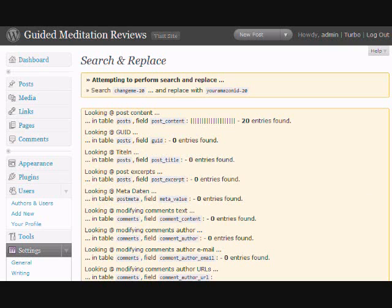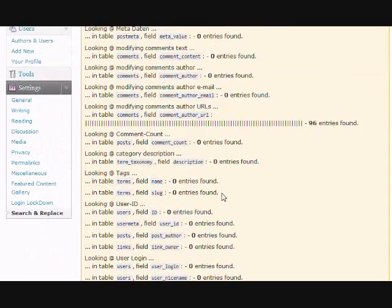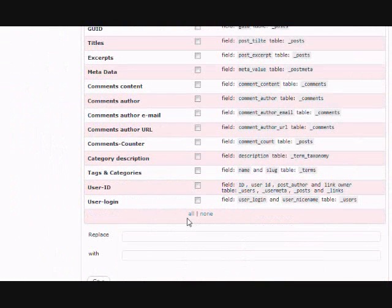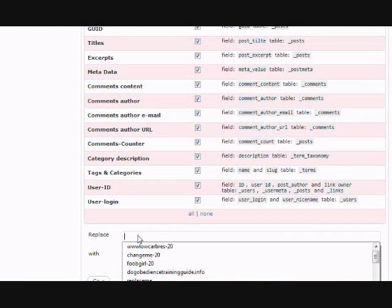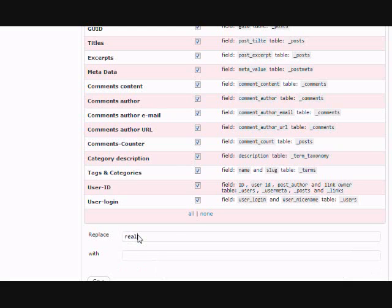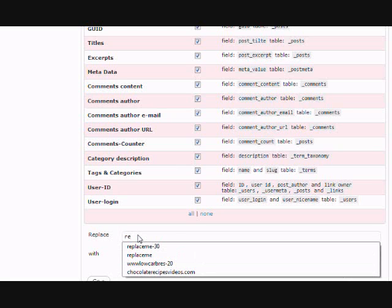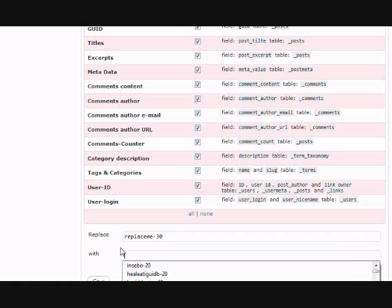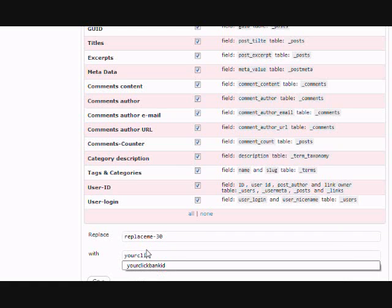And so then you also want to do the same thing with your Clickbank ID. So you want to go back down, select all. And for Clickbank, I have used replace me dash 30. And so you want to put that in here and you want to replace it with your Clickbank ID.